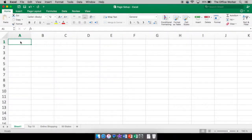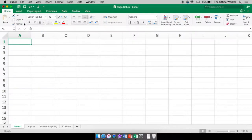Hello, it is a great day to be at the office. I am the office worker and I'm here to help. Today we're going to go more into Excel and talk about your page layout options.